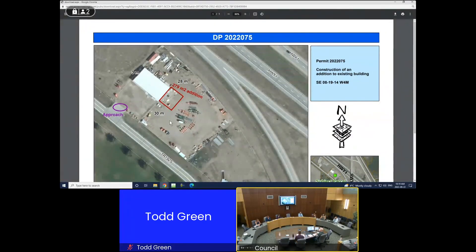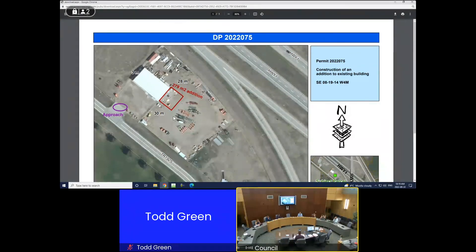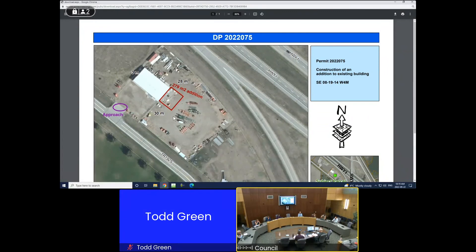We recommend the development permit be approved for the following reasons: it complies with the MDP and IDP, it is suitable for the intended purposes, and no objections were received. Conditions of approval: effective as of October 12, 2022; must be located as shown and built according to the description provided; must obtain all construction permits; structure must not be located on any right-of-way or easement; minimum setbacks of 30 meters from the front, 3 meters from the side, and 40 meters from the Alberta Transportation highway right-of-way; construction must start before October 12, 2023.